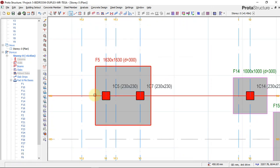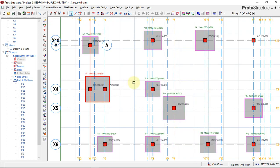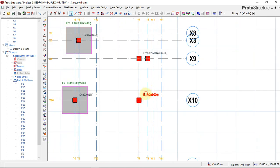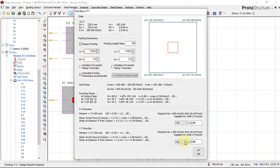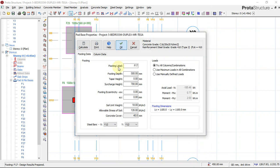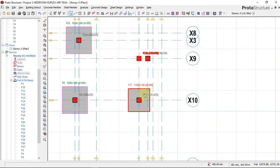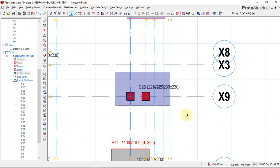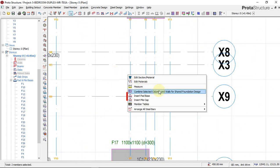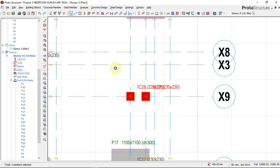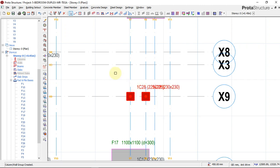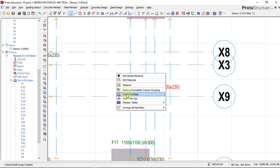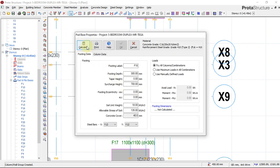For a single column, insert pad base and confirm. Check for punching, check for shear — they must all be okay, none must fail. For columns that need a combined base, right-click, select both columns, choose 'set combined selected footing', then right-click and click insert pad base, calculate, check for shear, and click okay.